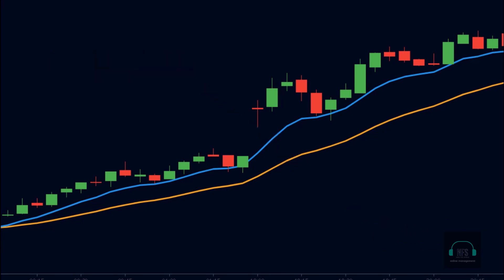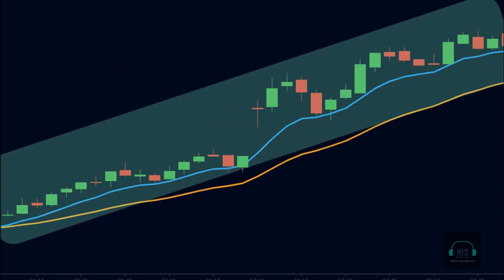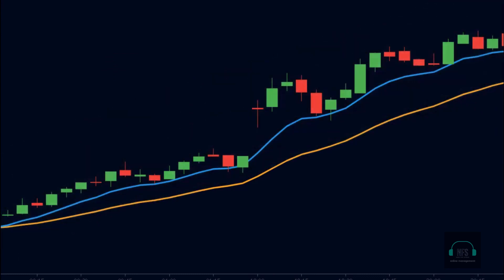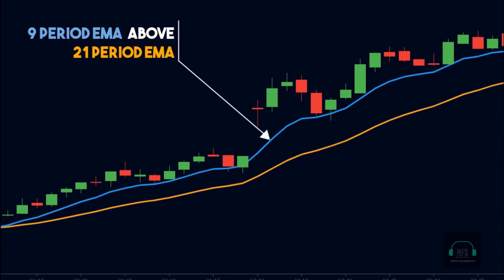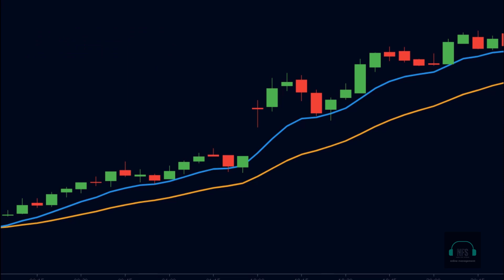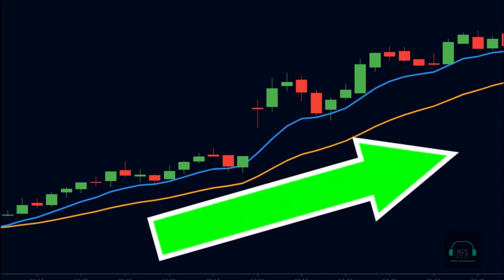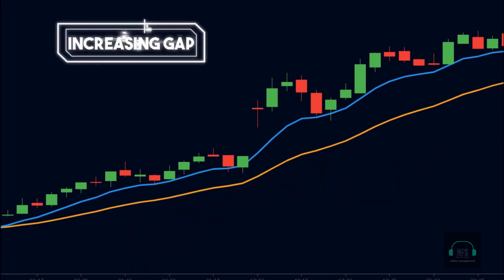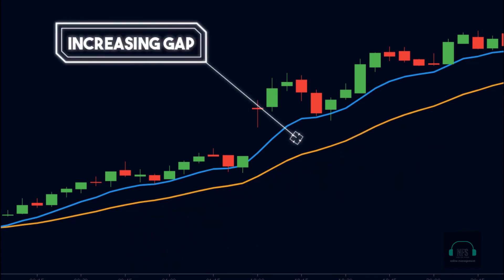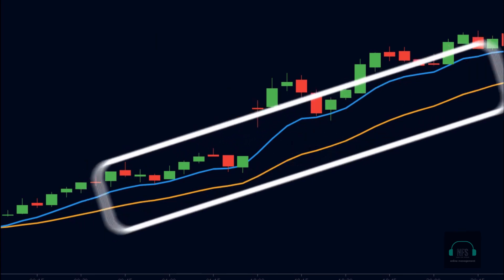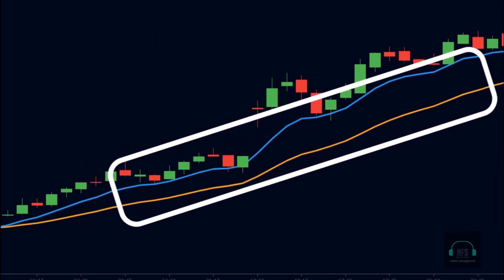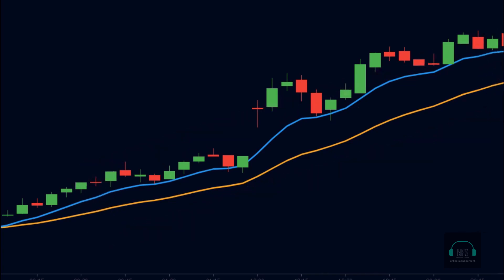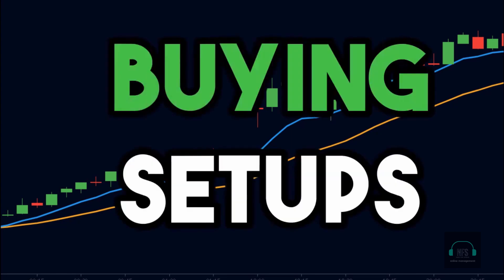In an uptrend, the price will stay above both of the moving averages, and the nine-period EMA will stay above the 21-period EMA. Another thing to note is that the moving averages will be sloped upwards at an approximate 45-degree angle. The gap between the moving averages should also grow wider with each candle, meaning the moving averages should look like they are moving far apart from each other. With this chart, we can confirm the price is in an uptrend and we will only look for buying setups.